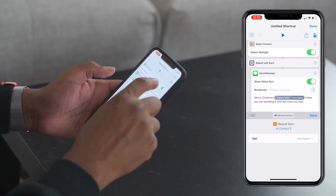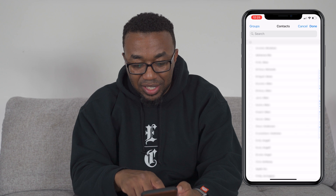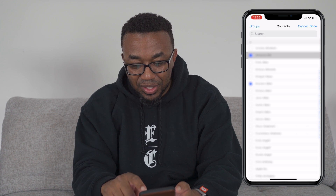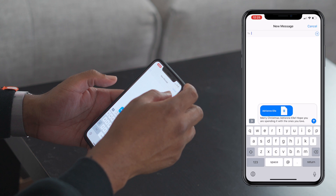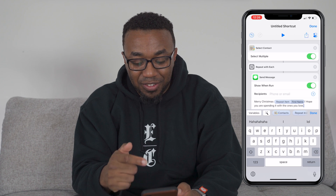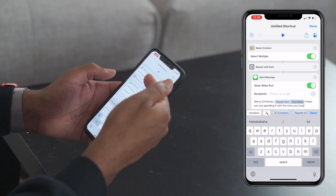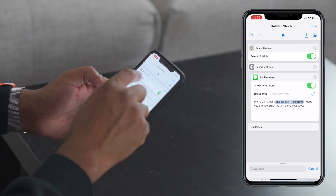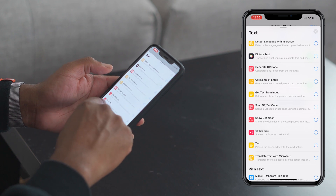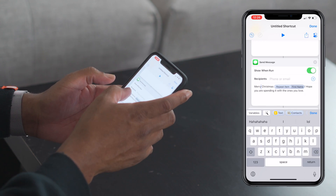Let's run that — we'll select Adrian and Brandon, click Done. We already got an issue. What normally happens is things are passed from one condition to another, so selecting contacts with repeat with each is passing the contact into the next field. To fix that, we're going to go down to Text.